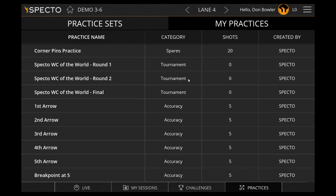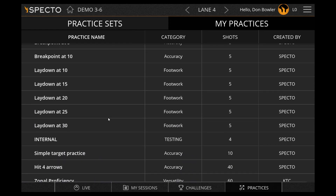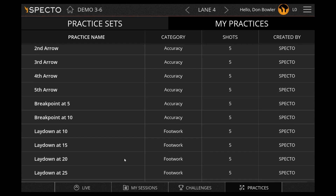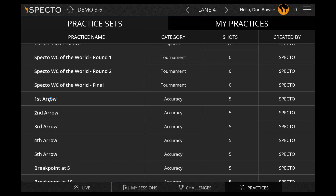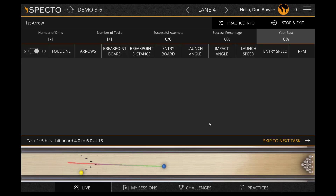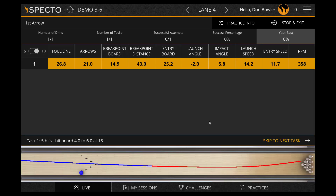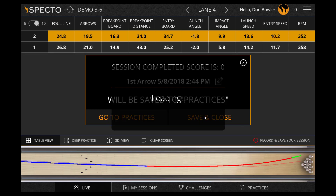By tapping on Practices, you will be able to select a drill from a list to specifically work on various parts of your game. For instance, by selecting First Arrow, it will ask you to throw 5 shots trying to hit the first arrow. Once you complete the 5 shots, you will be able to save your practice session to view at a later time.